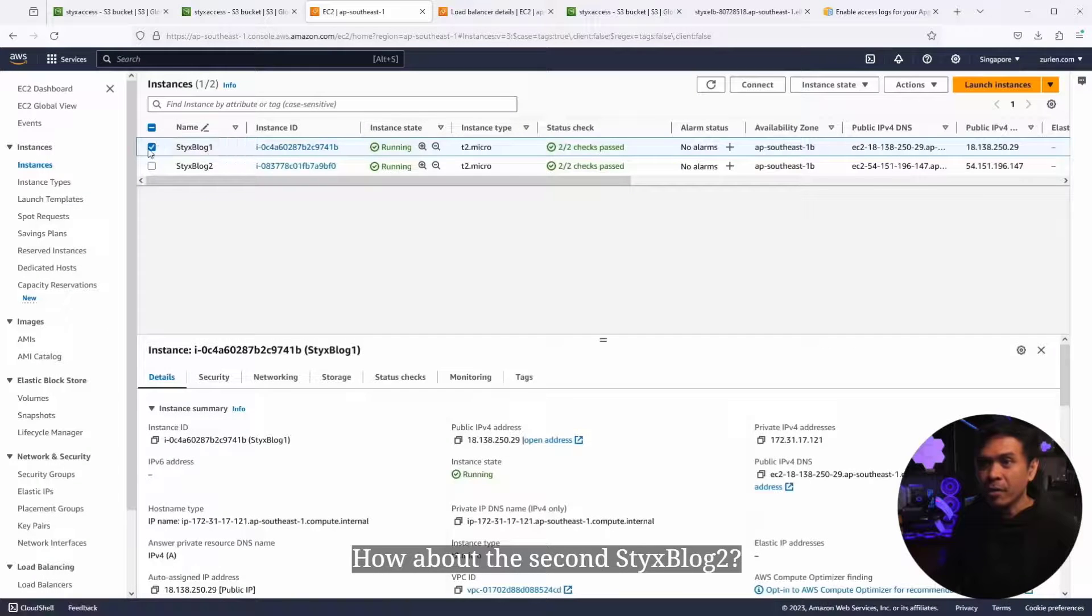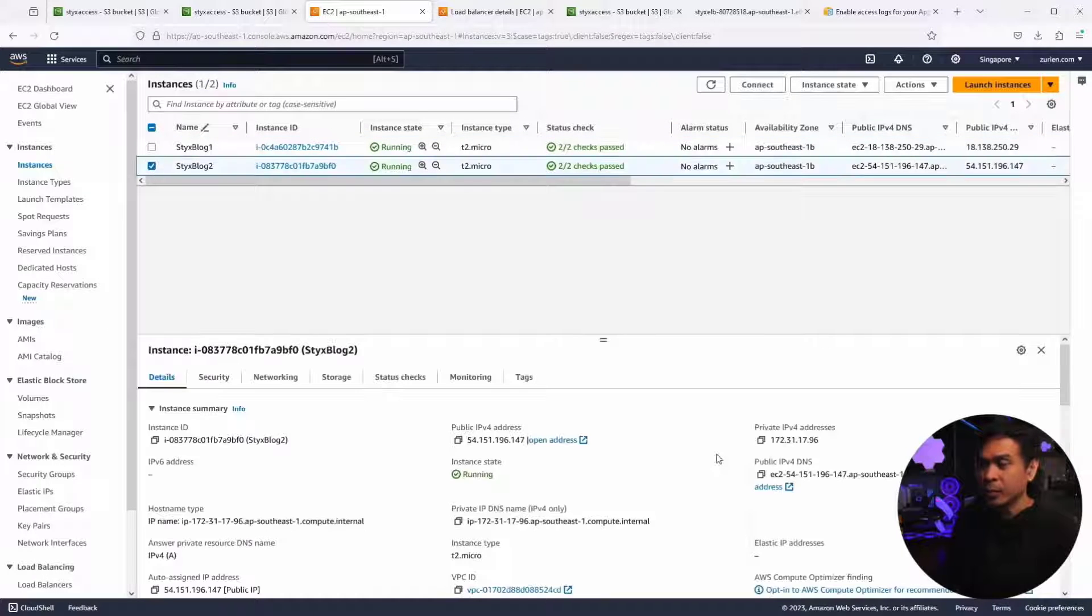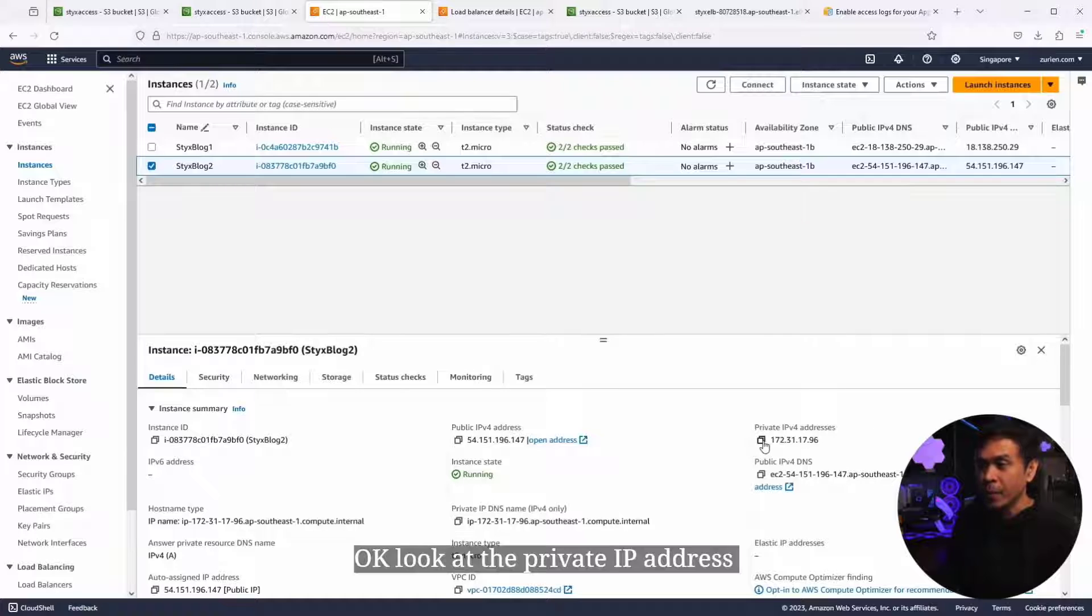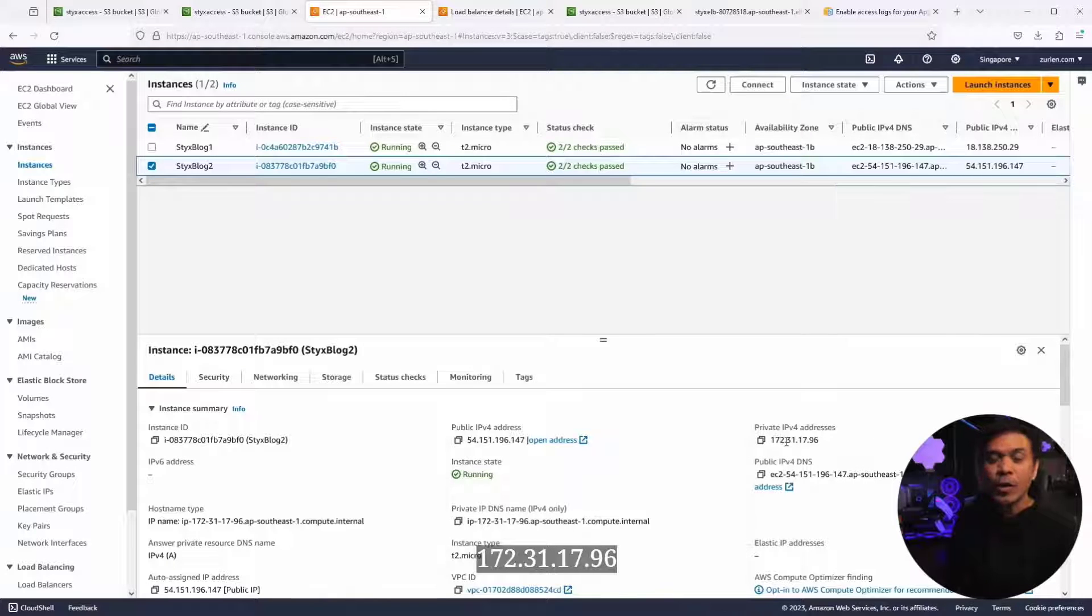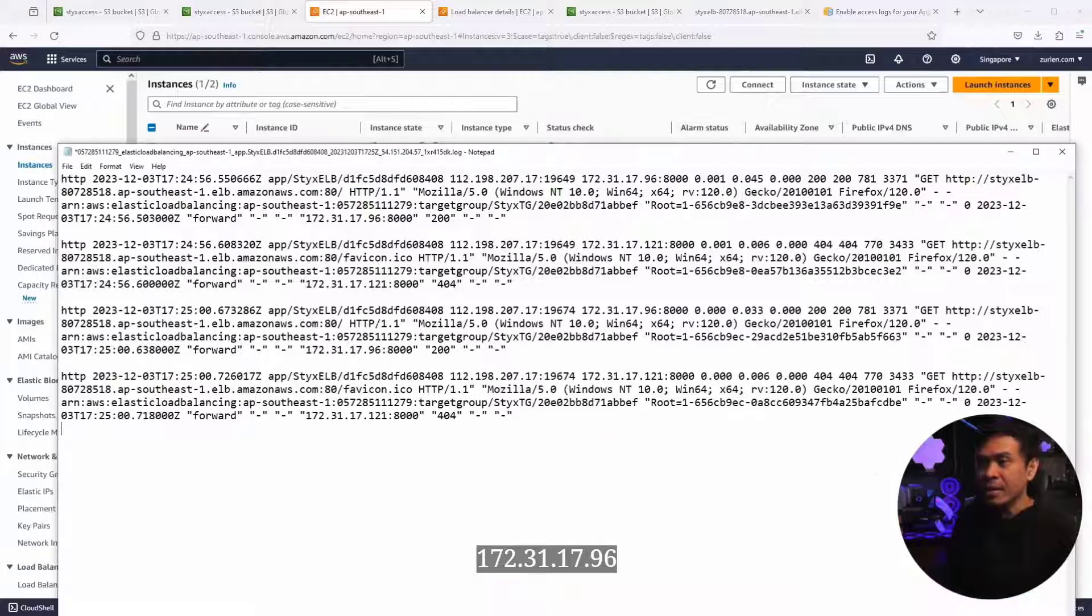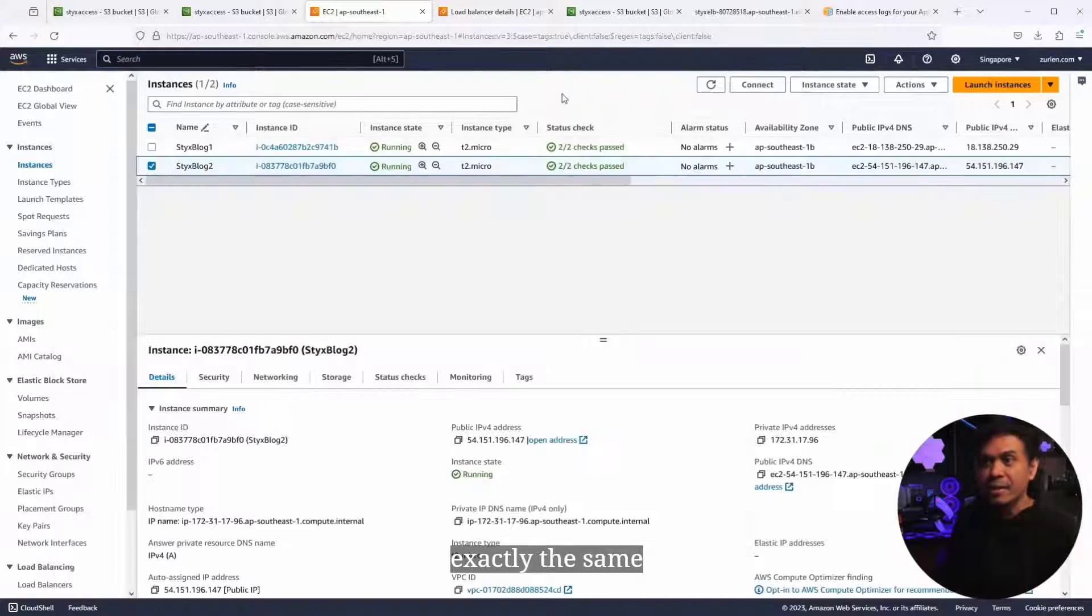How about the second StixBlog2? Look at the private IP address, 172.31.17.96. Exactly the same.